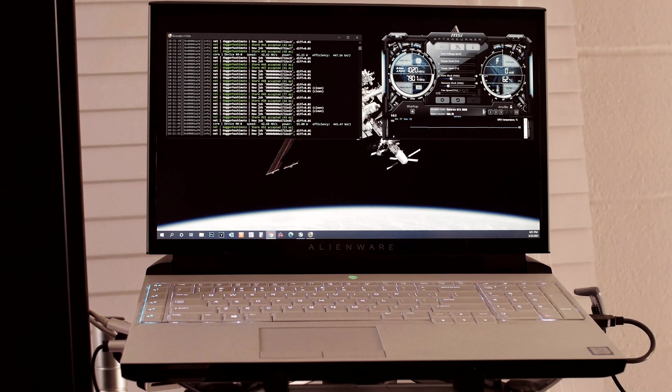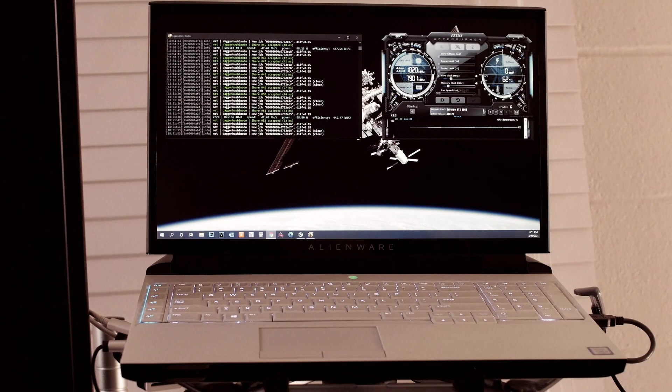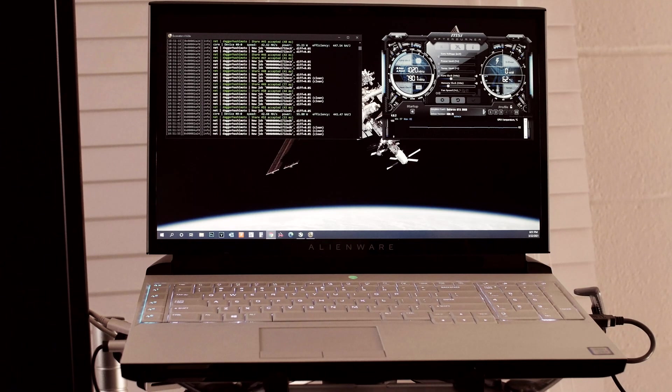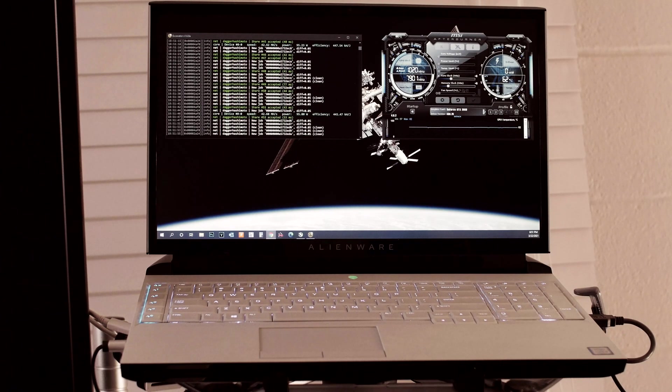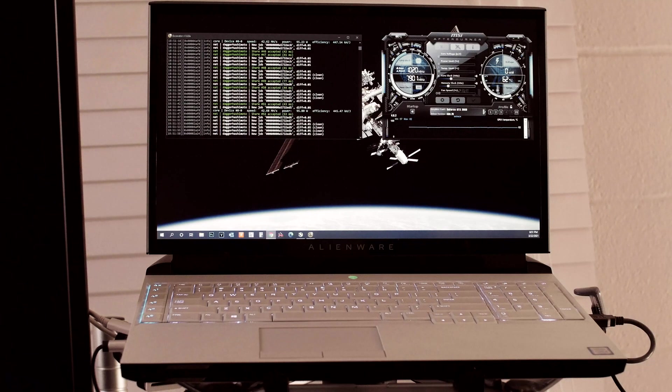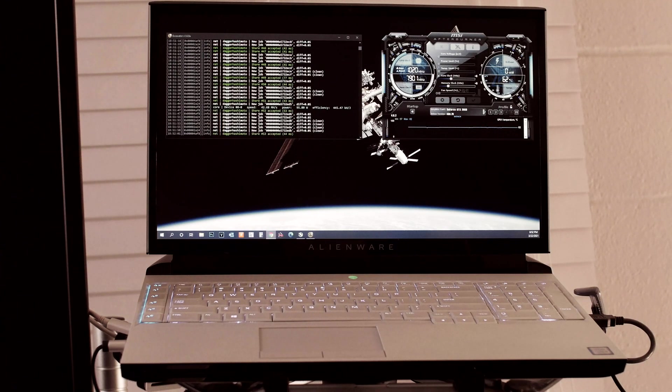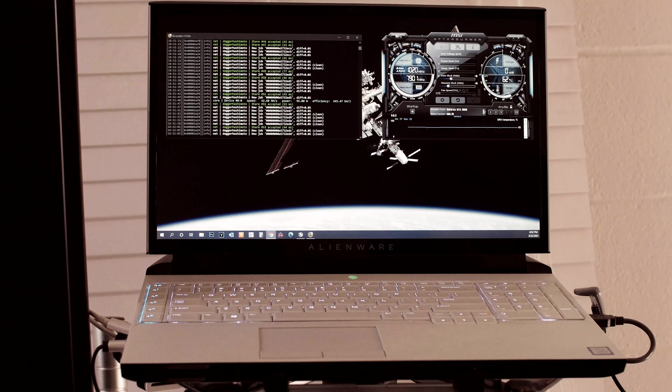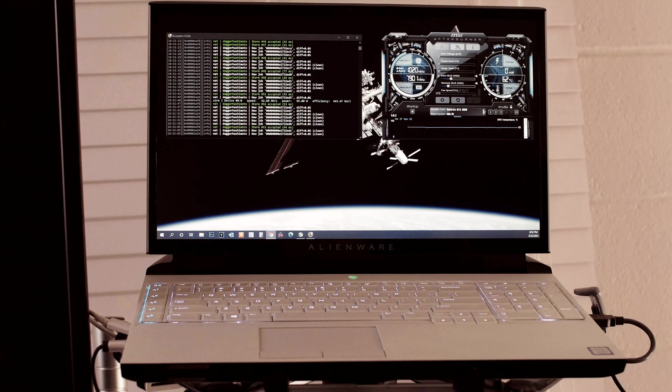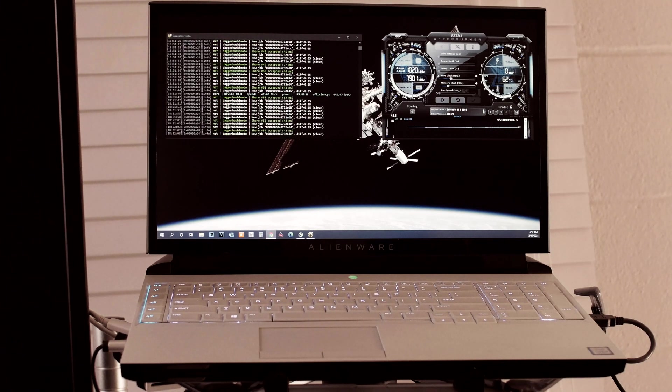It's not the most efficient computer in the world. It's probably right around 140 watts from what I've tested at the wall, but with a 9900K and a desktop 2080, I think that's pretty good for the hash rate that it gets.